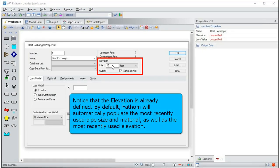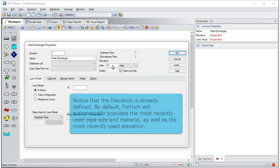Notice that the elevation is already defined. By default, Fathom will automatically populate the most recently used pipe size and material, as well as the most recently used elevation.